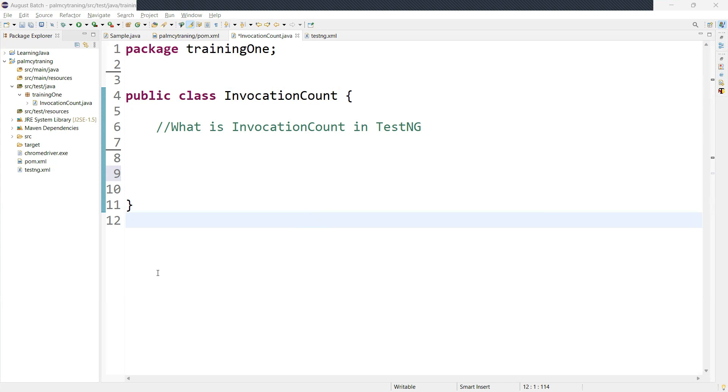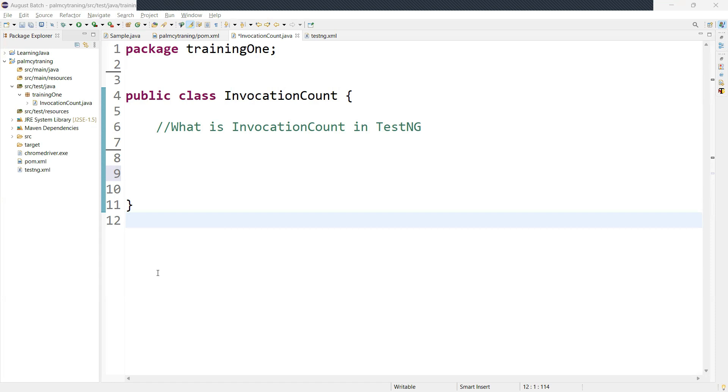Now suppose if you want to perform specific test execution multiple times, or if you have a function that should produce consistent results when called repeatedly with different inputs, you can use invocation count. And also you might want to simulate heavy usage scenarios where a function or service is called numerous times within a short period. These types of scenarios you can achieve using invocation count.